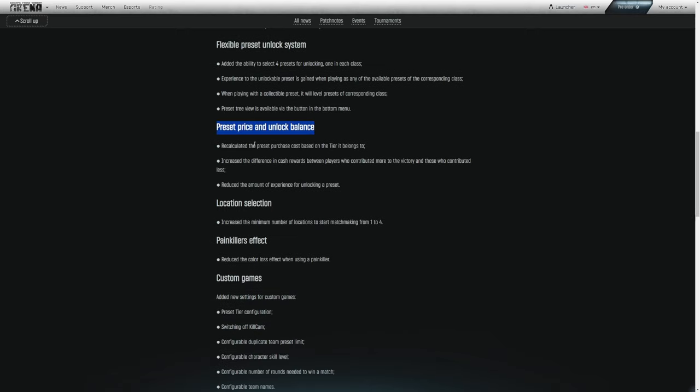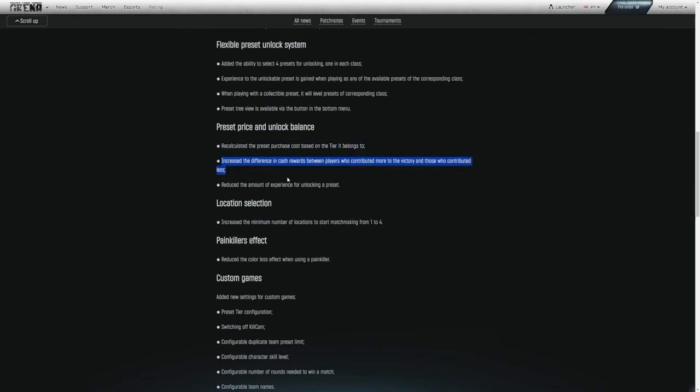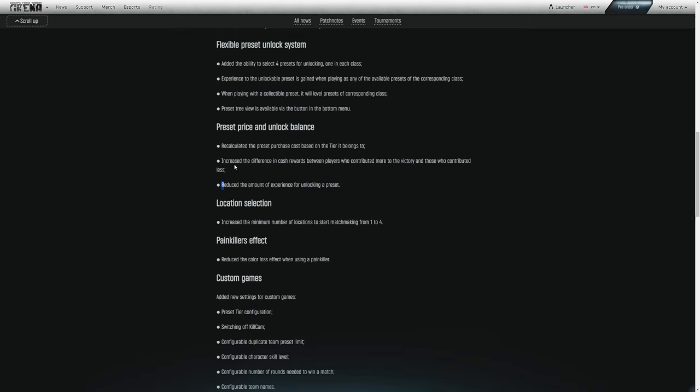Preset price and unlock balance. They recalculated the preset purchase cost based on the tier it belongs to. Increase the difference in cash rewards between players who contributed more to the victory and those who contributed less. If one player goes 15 and three and you got two players on a team who went like 0 and 8, the player who went 15 and three should definitely get rewarded a bit more.